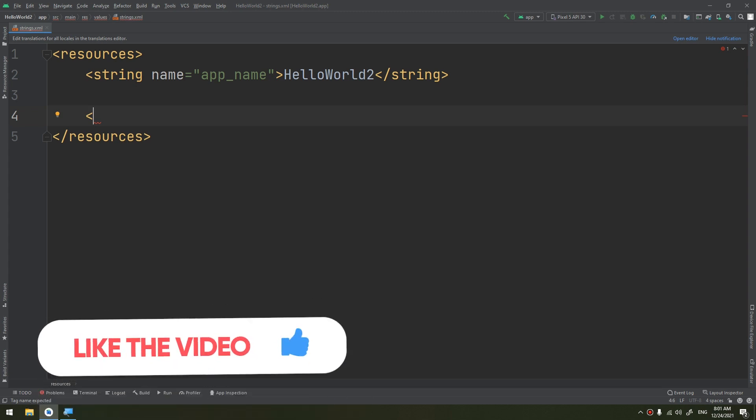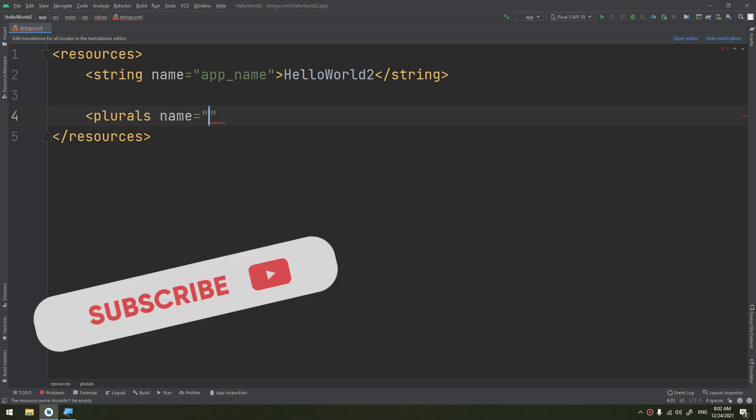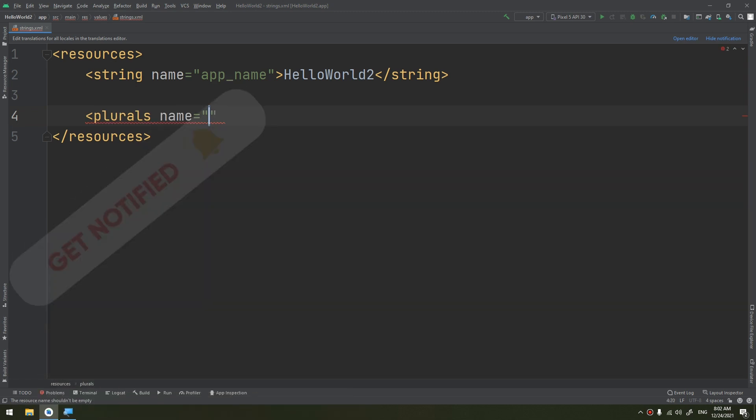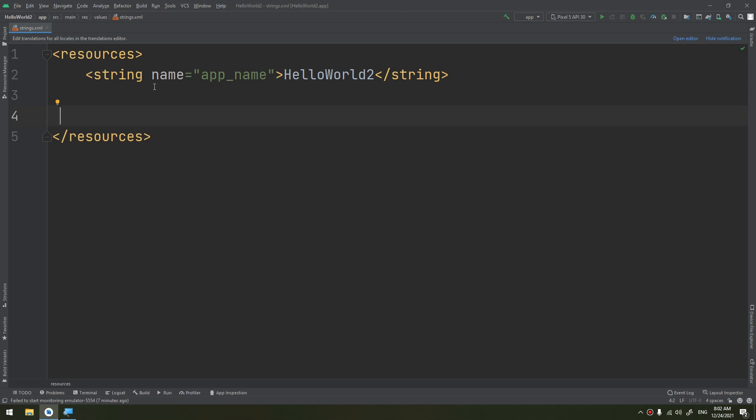The strings, the string array, and the plurals - we are interested in using the strings. A single string can be referenced from the app or from the resource files such as an XML layout. For example, if I need to make a new string here.